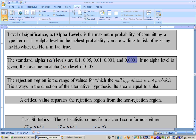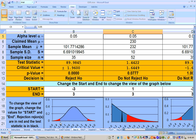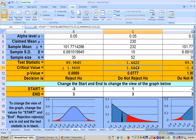The critical value is where your rejection region starts. On the two-tailed test, you have two critical values: plus and minus 1.96, because positive 1.96 is where the red rejection region starts, and negative 1.96 is where the other rejection region starts. The one-tailed test has only one critical value, approximately 1.645, where the rejection region starts on the right-hand side.